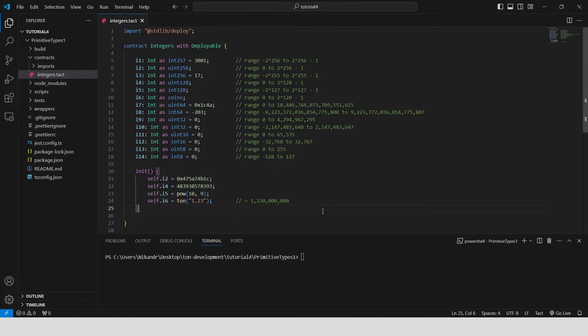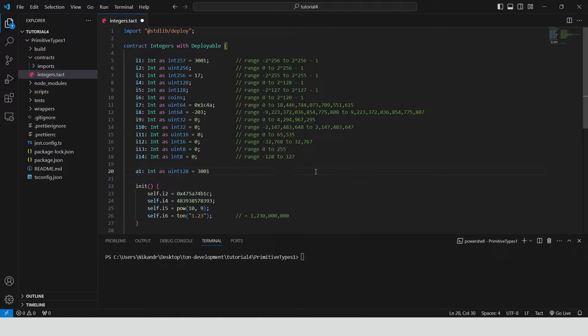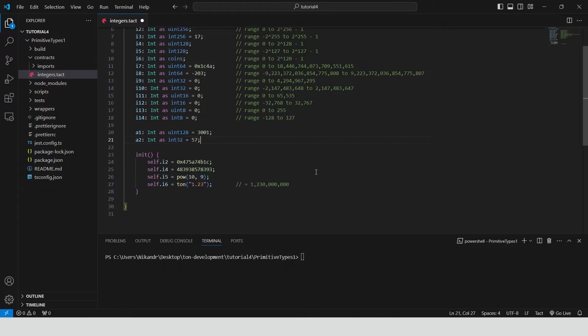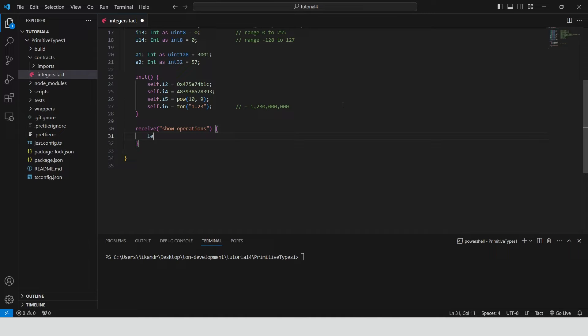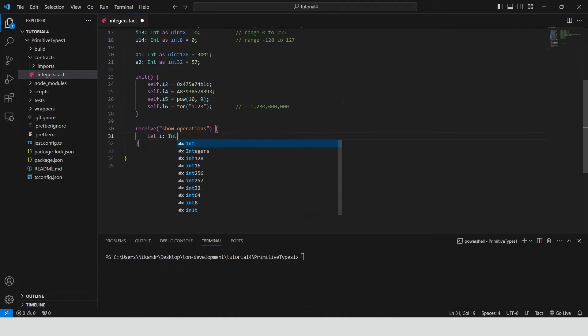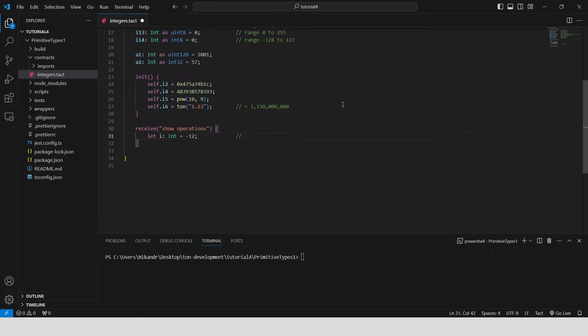Let's talk about operations we can do with integers. Define two new integers, a1 and a2. Create a new receive function. Define a temporary i variable. Runtime int type is always the largest one, int 257. So we don't need to provide the bit widths for local variables, they will be int 257 by default.